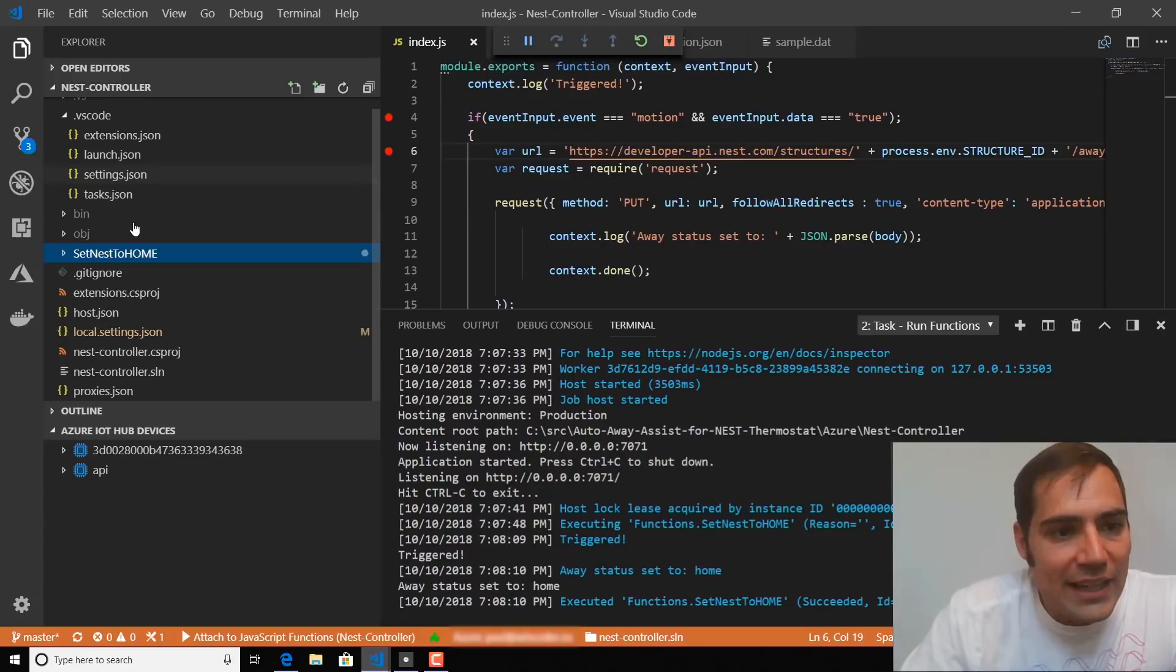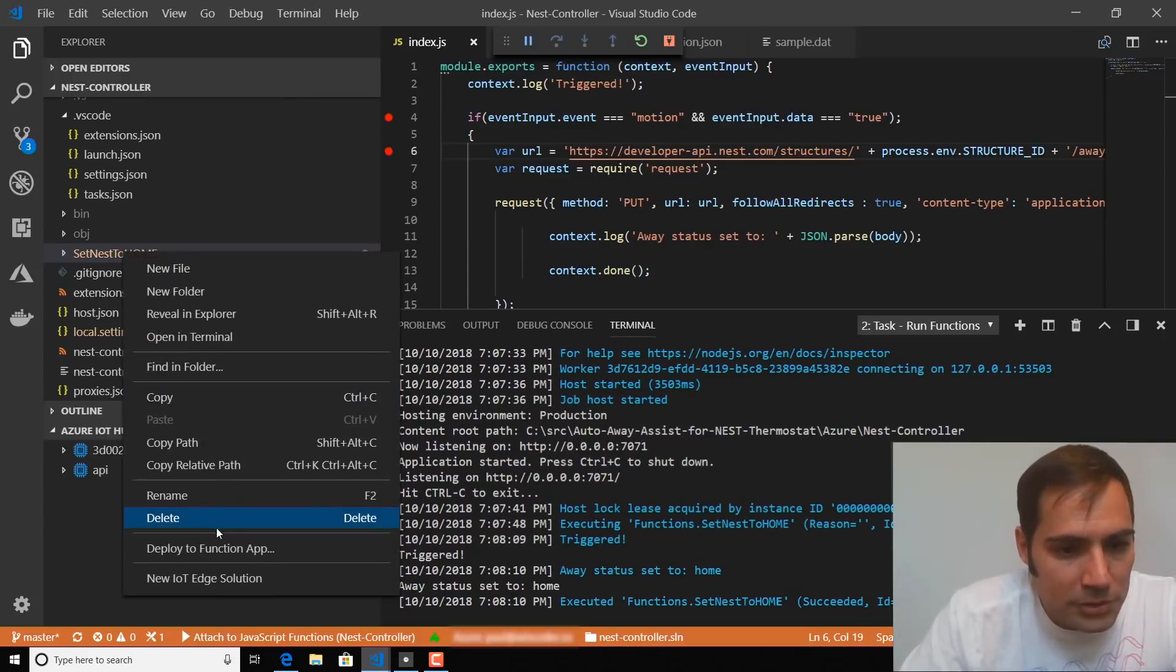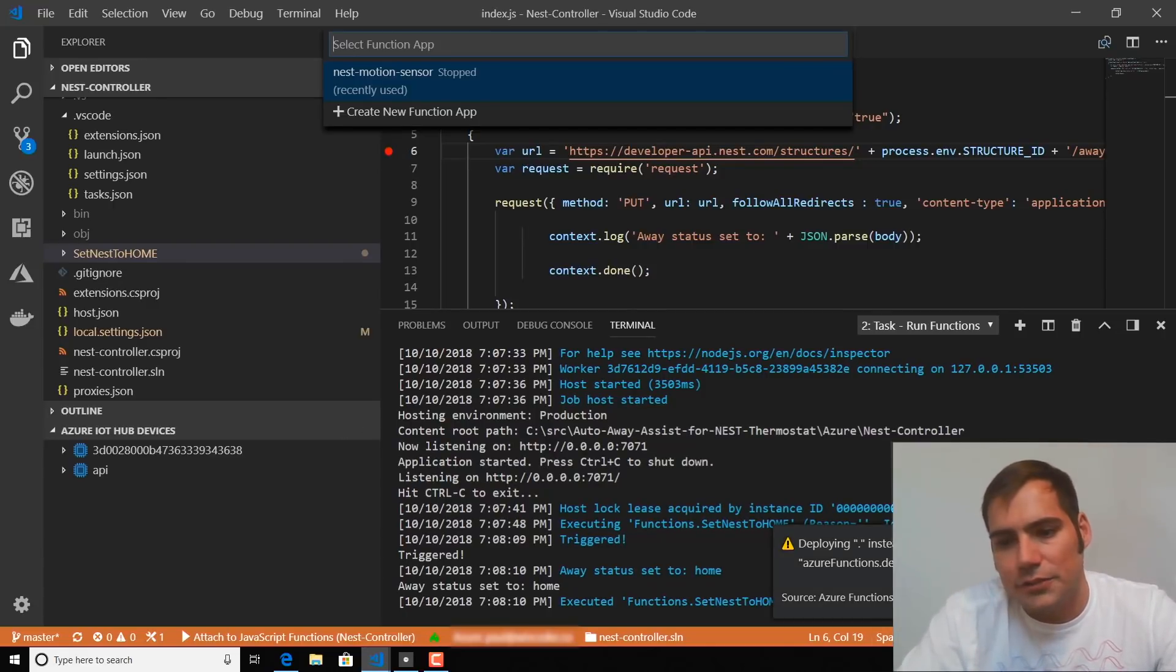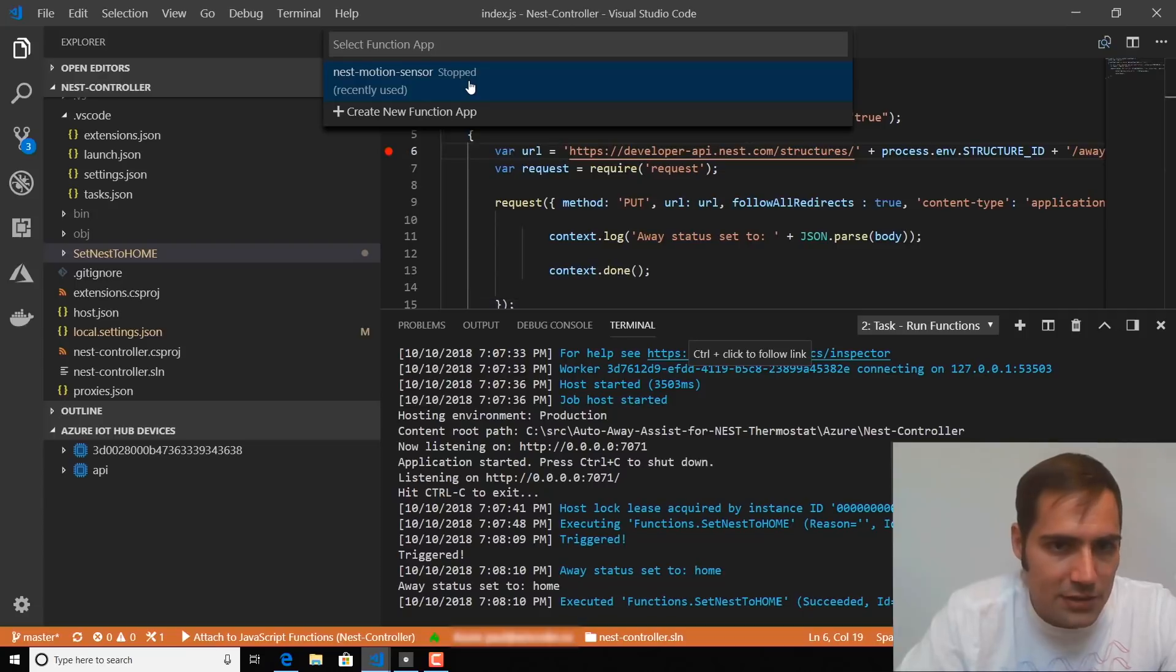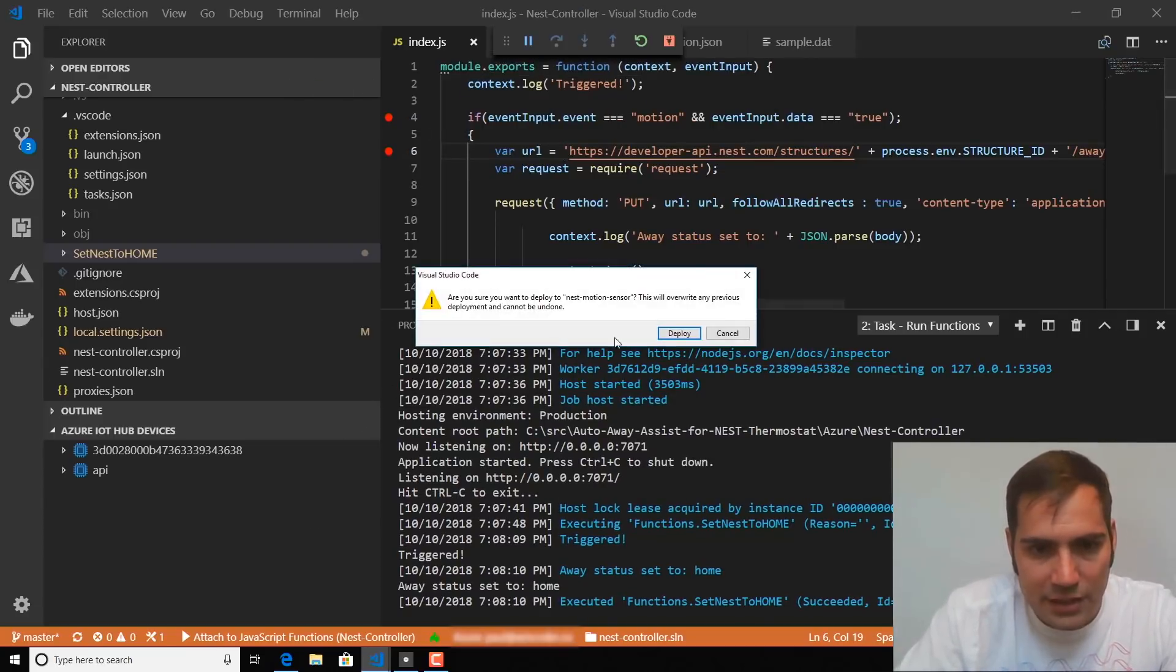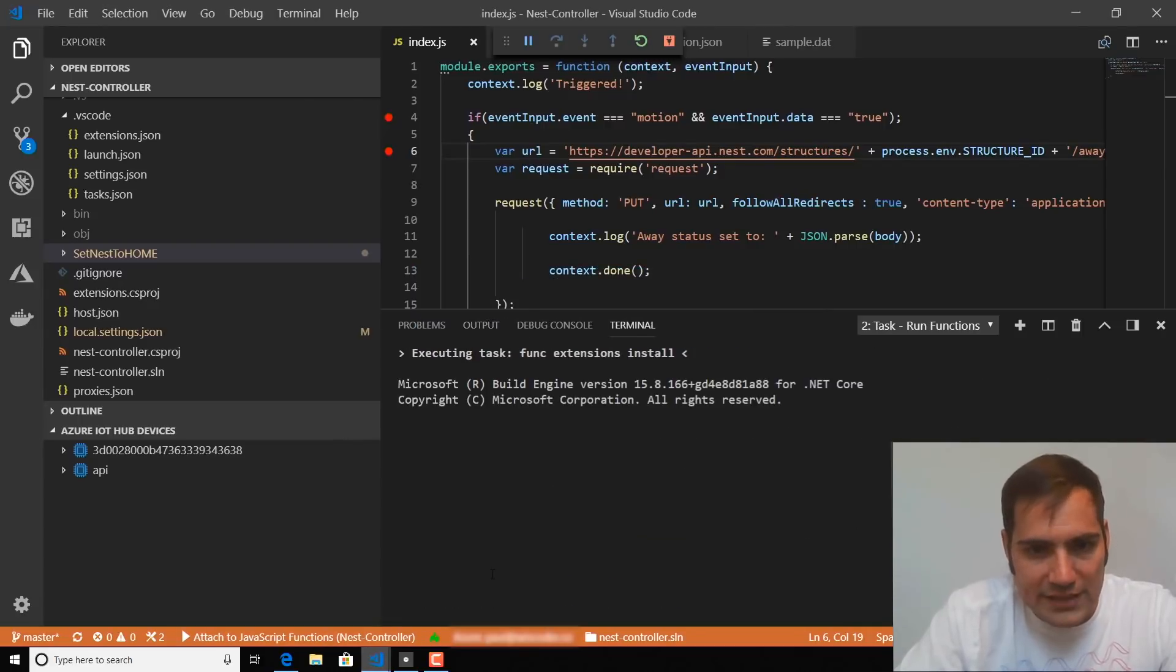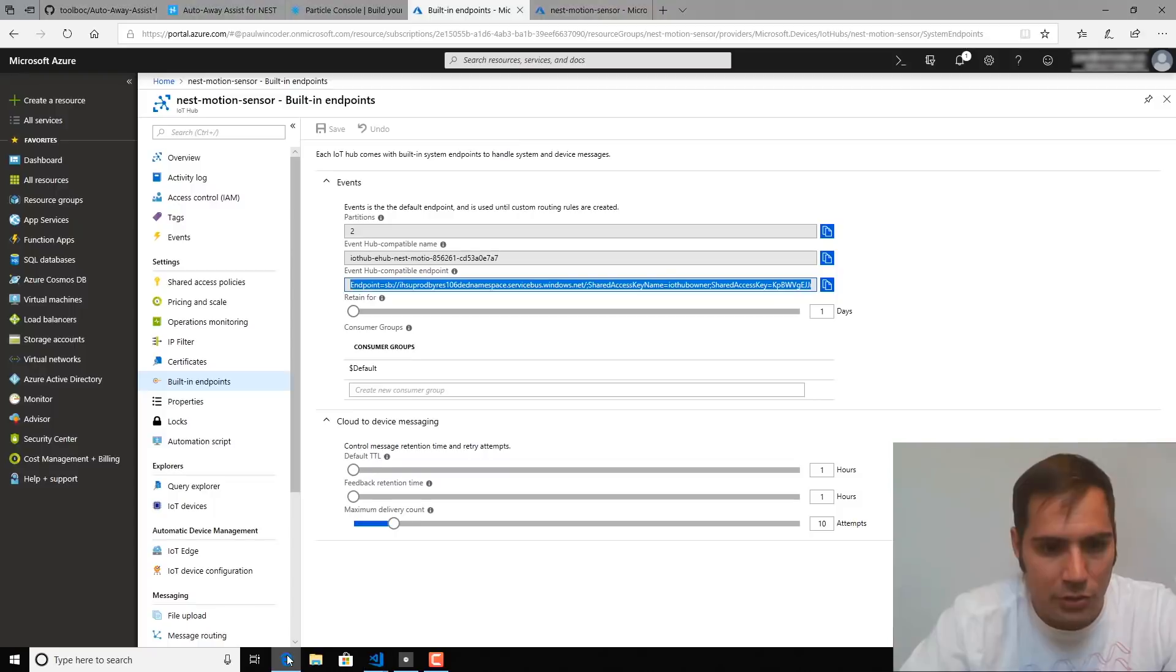So to do that, we're going to right-click the Set Nest to Home folder and click Deploy to Function App. And if you have not already created an Azure Function App, it's going to ask you to create one. So I'm going to use this one that I've already created, the Nest Motion Sensor. And it's going to go ahead and prompt you to deploy, and that will kick off the task that begins that deployment to your Azure account.